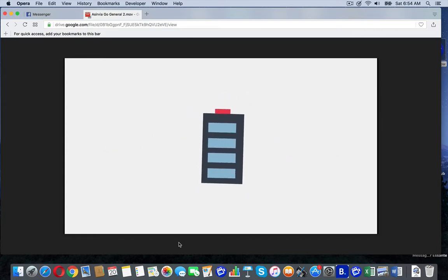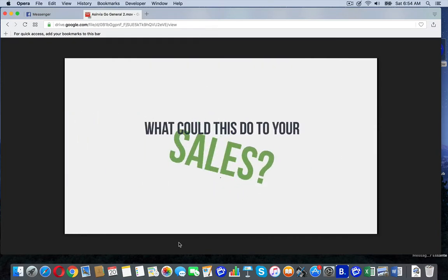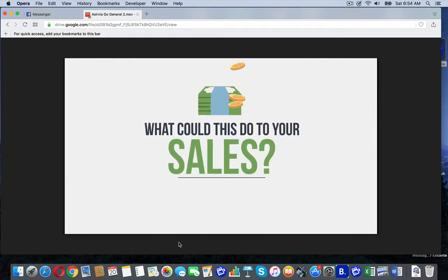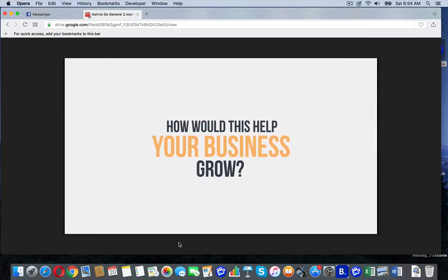And you don't have to worry about battery life. The Aservia Go's battery lasts up to two full years. Think about it. What could this do to your sales? And how would this help your business grow?